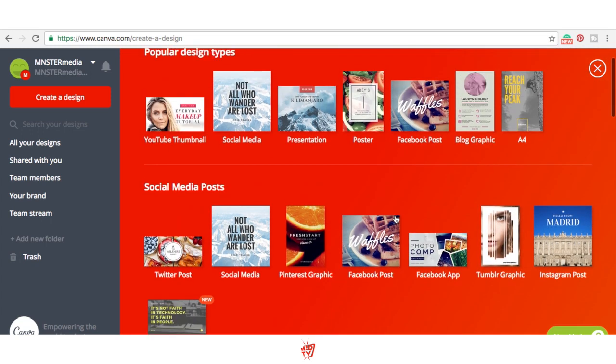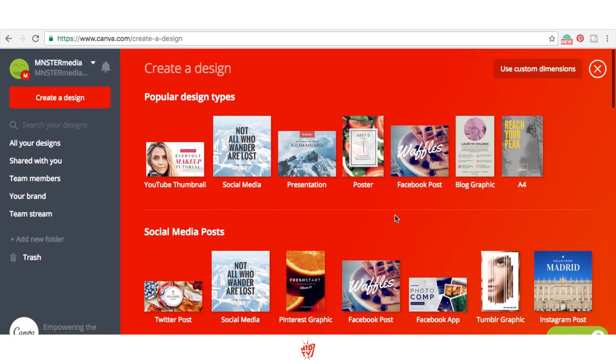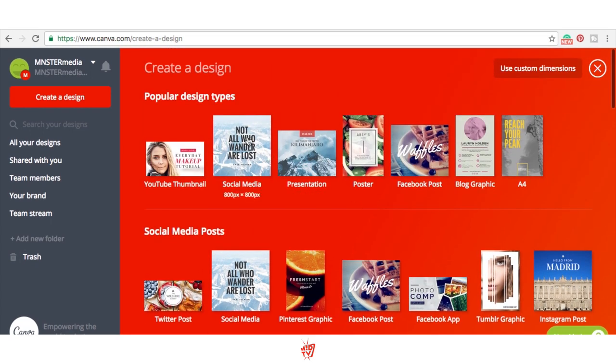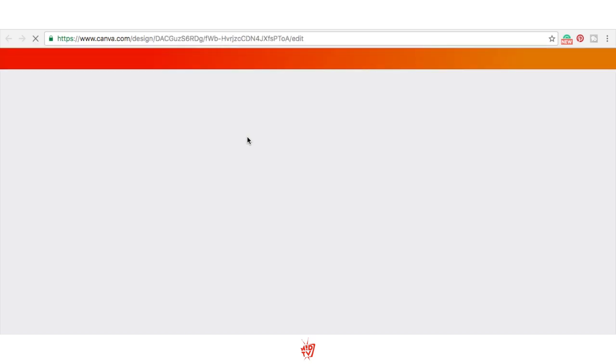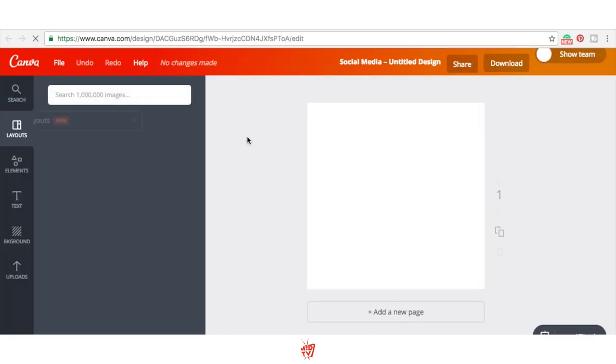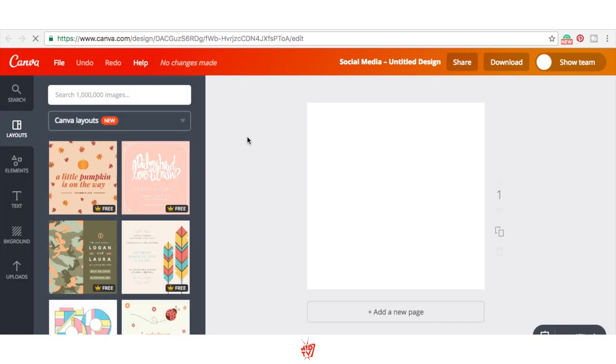Let's go here and let's choose social media posts since we want to make our own album artwork cover. We're probably going to be posting it on Instagram, on our Facebook, on our social media. So these are good dimensions to start with.